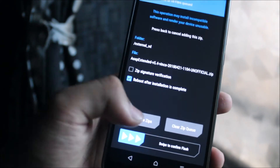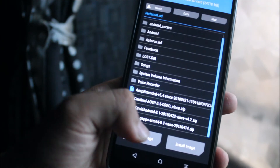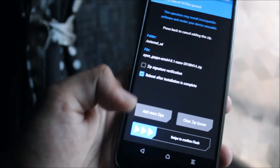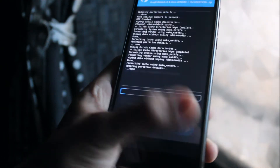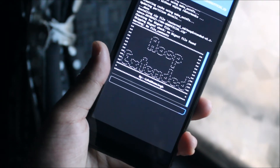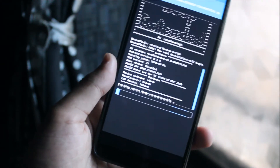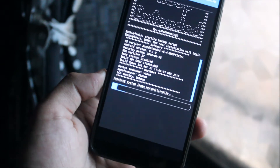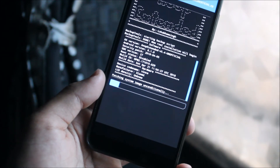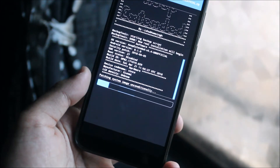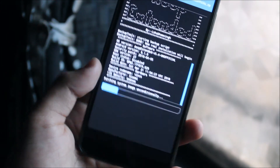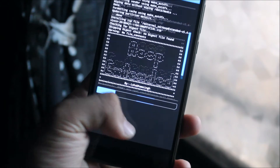Install the ROM, add more zips such as GApps, and swipe to confirm flash. The ROM will start flashing and install quickly, then reboot, and you'll be able to enjoy AOSP Extender on your Xiaomi Redmi Note 5 or Redmi 5 Plus.